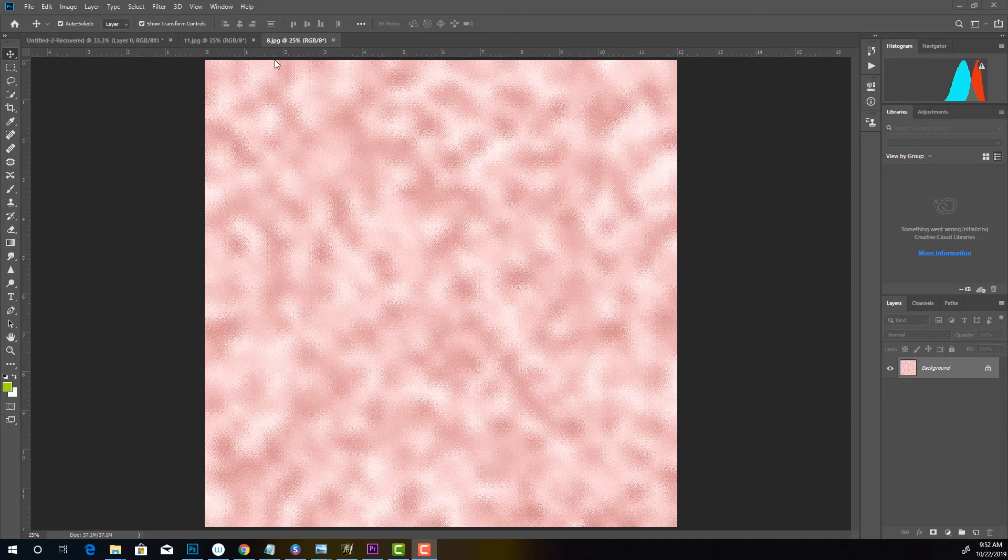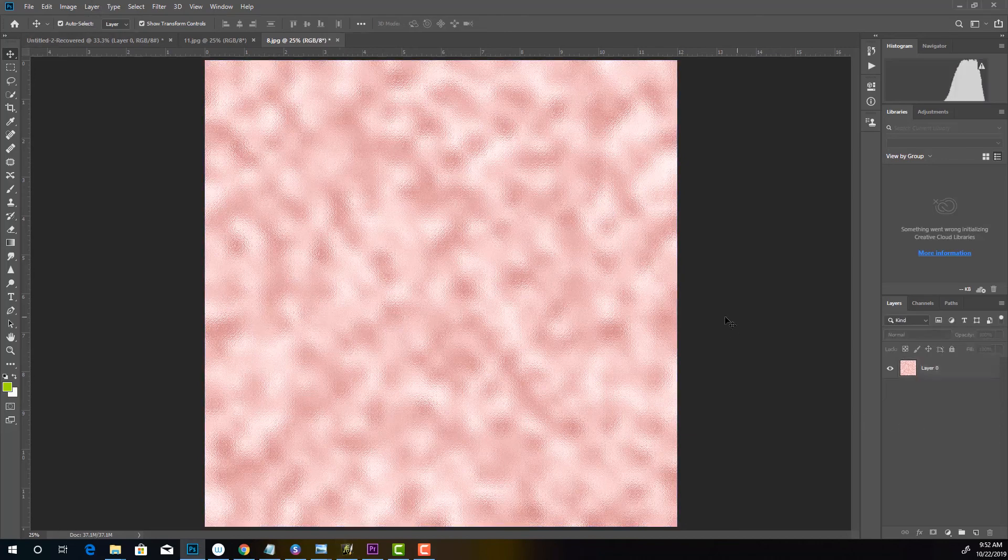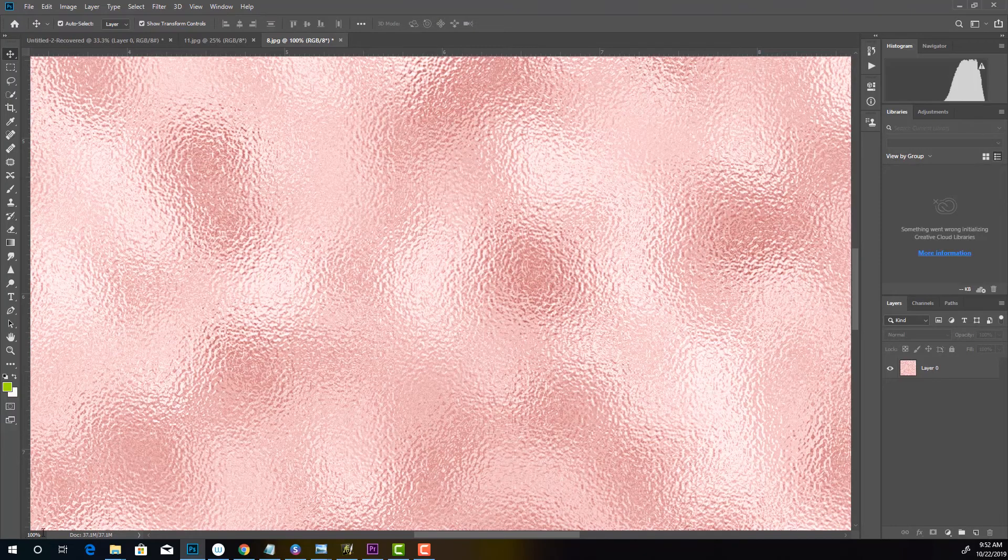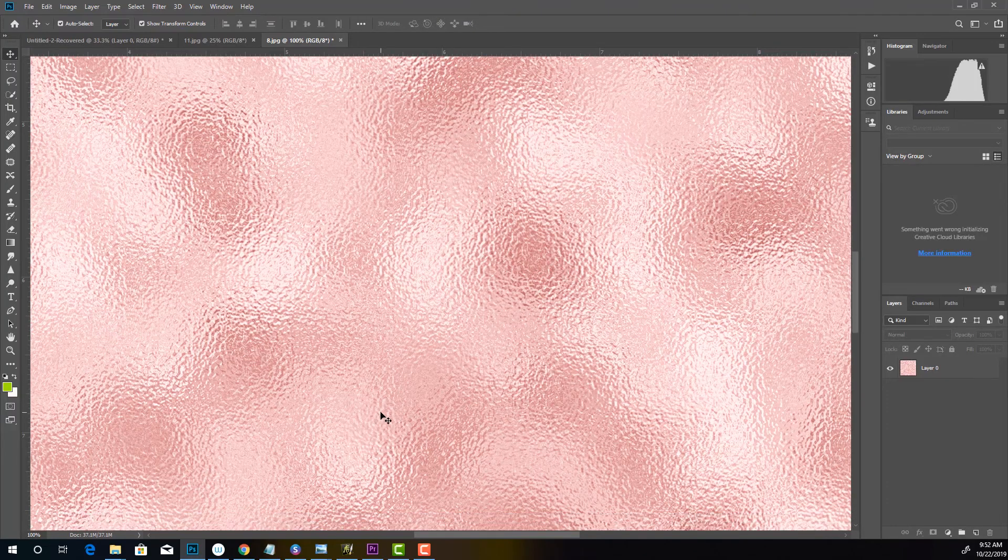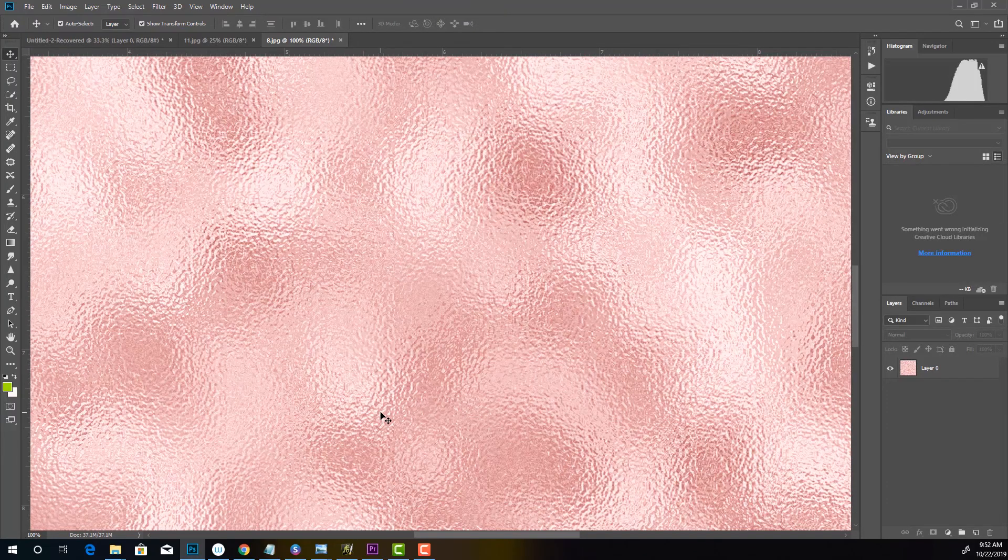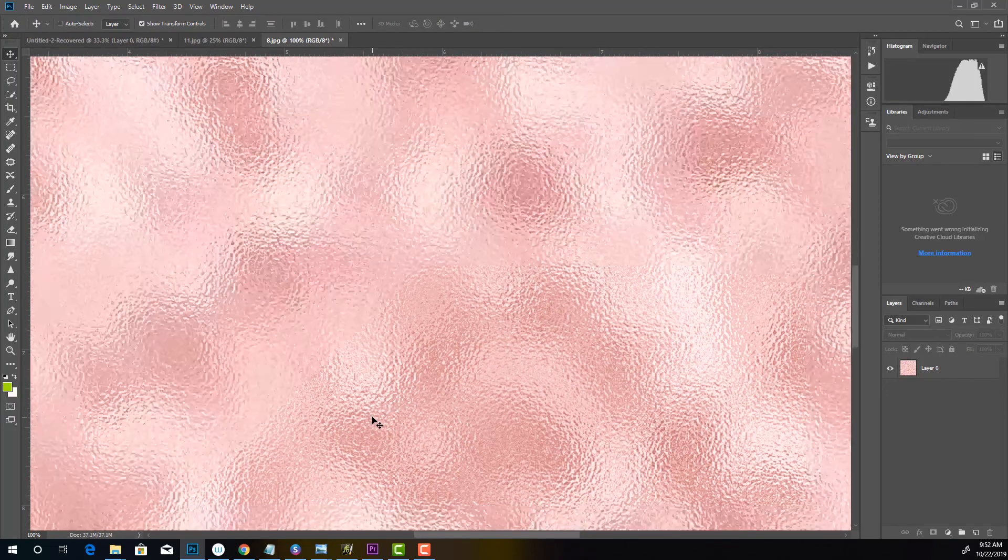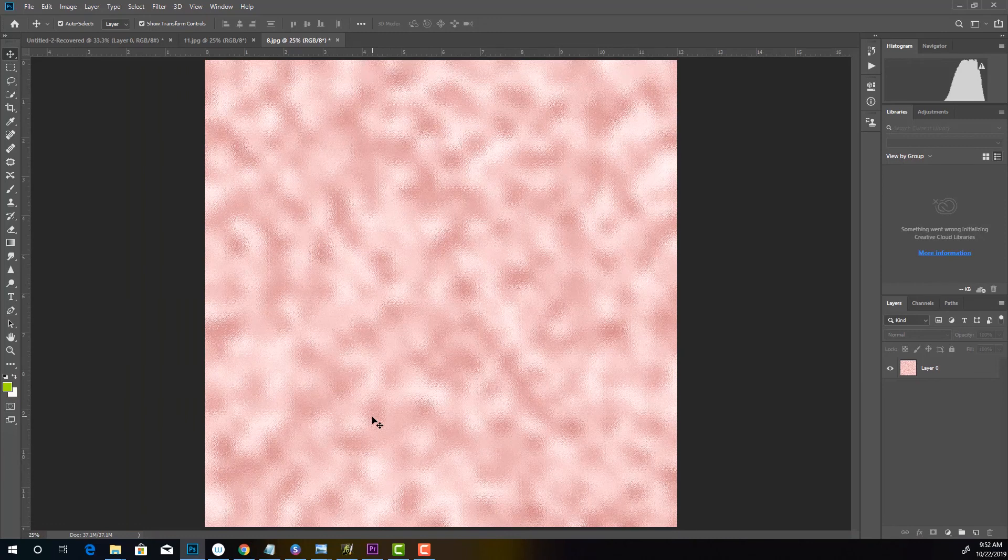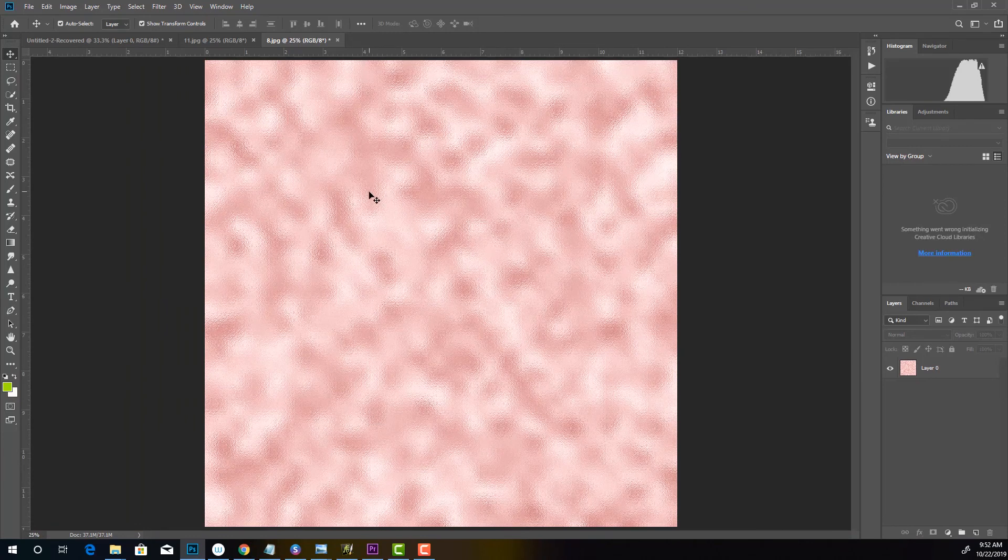Okay, so this texture, upon looking at it, it looks blurry because it's not zoomed in all the way. So if we zoom in 100%, you can see the clarity of it. But I'm going to zoom out because we don't need to do that right now.